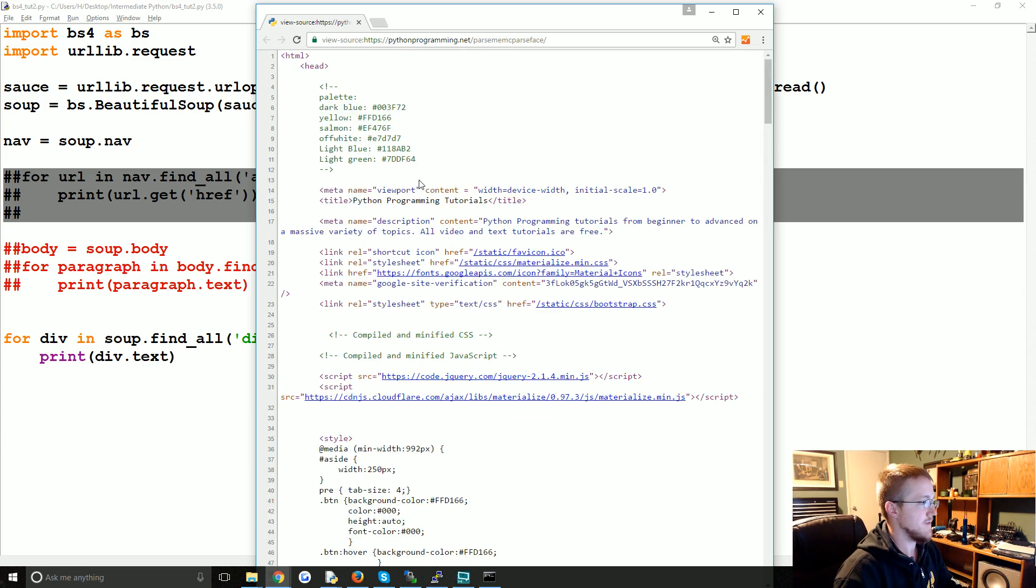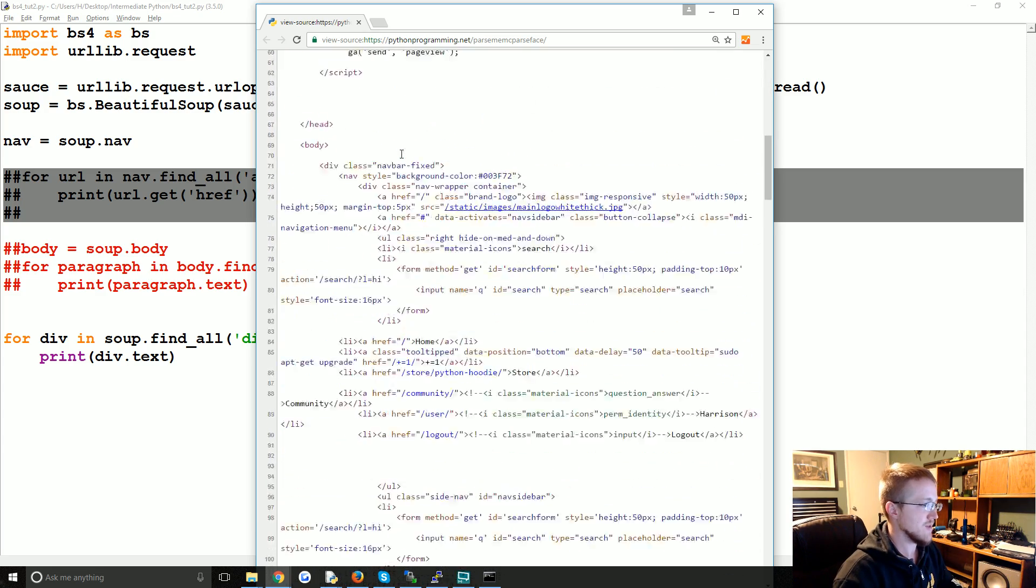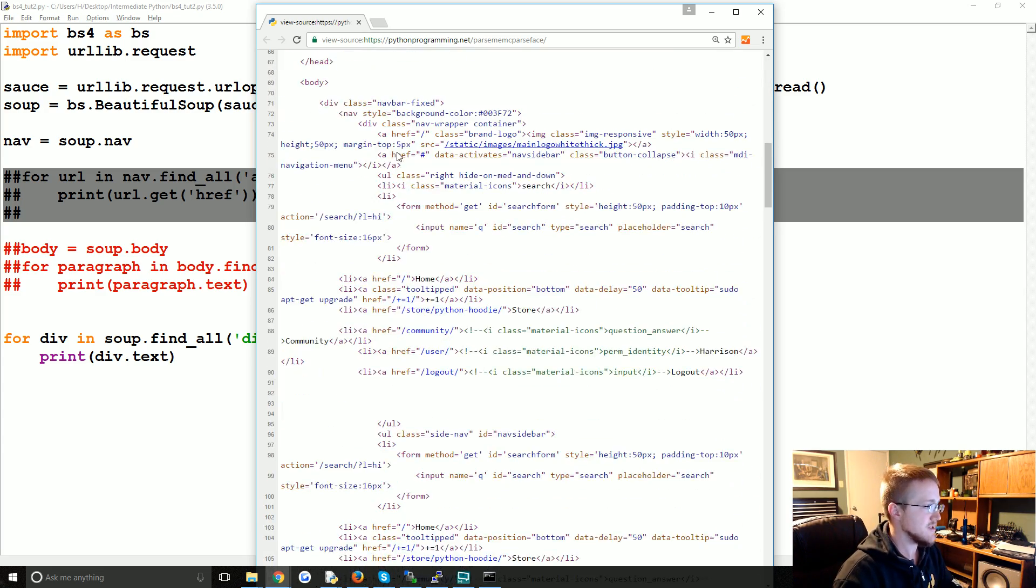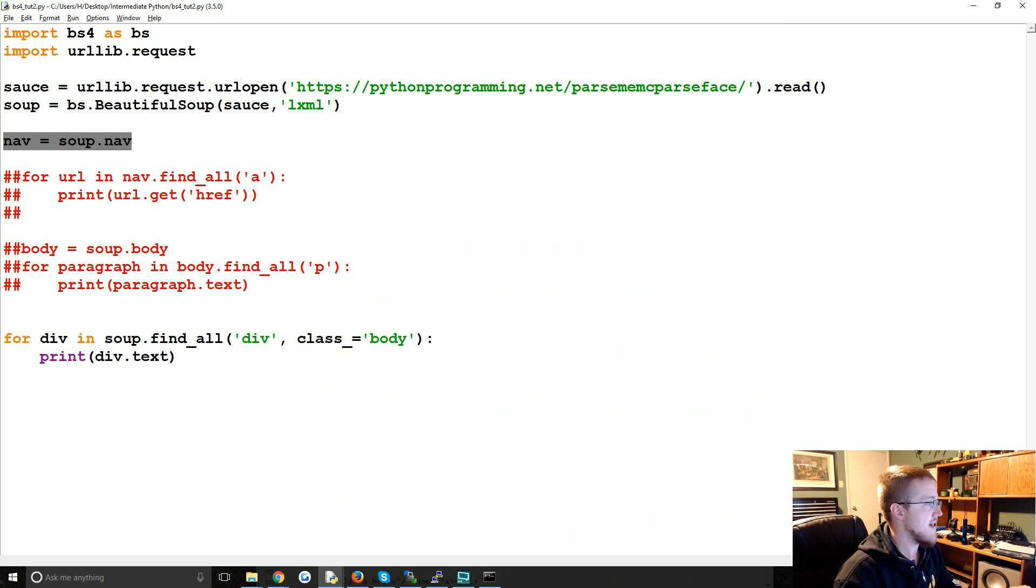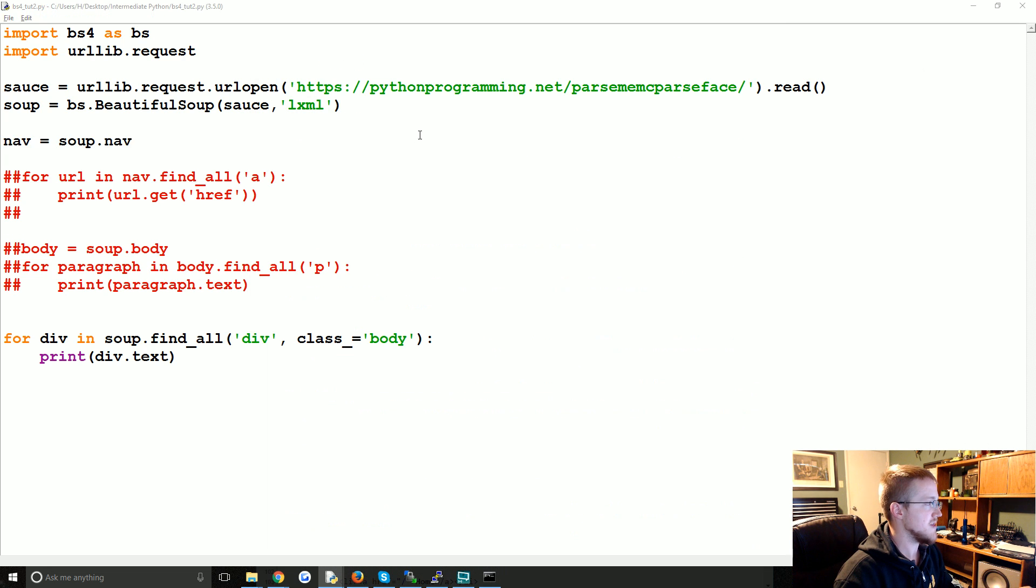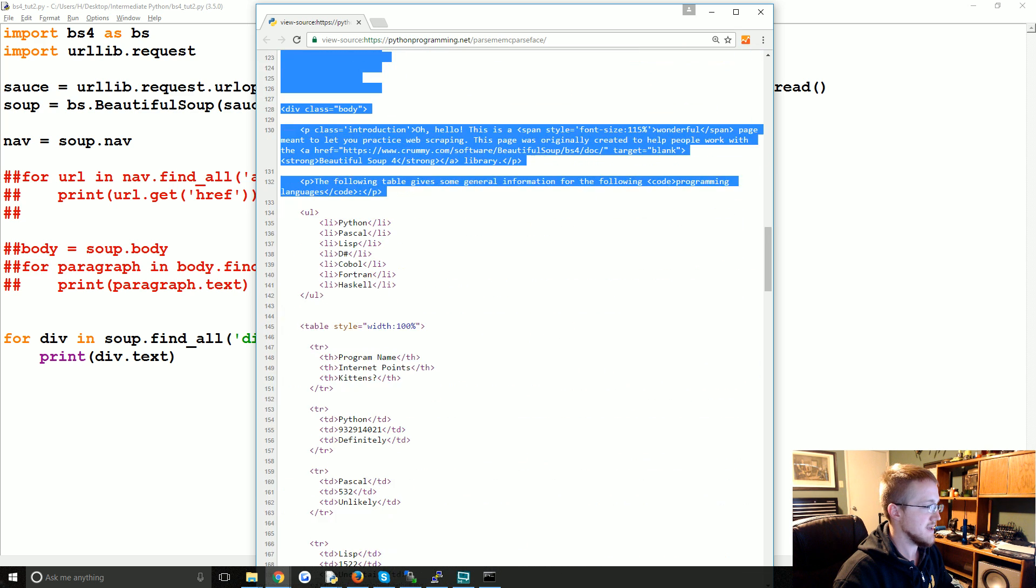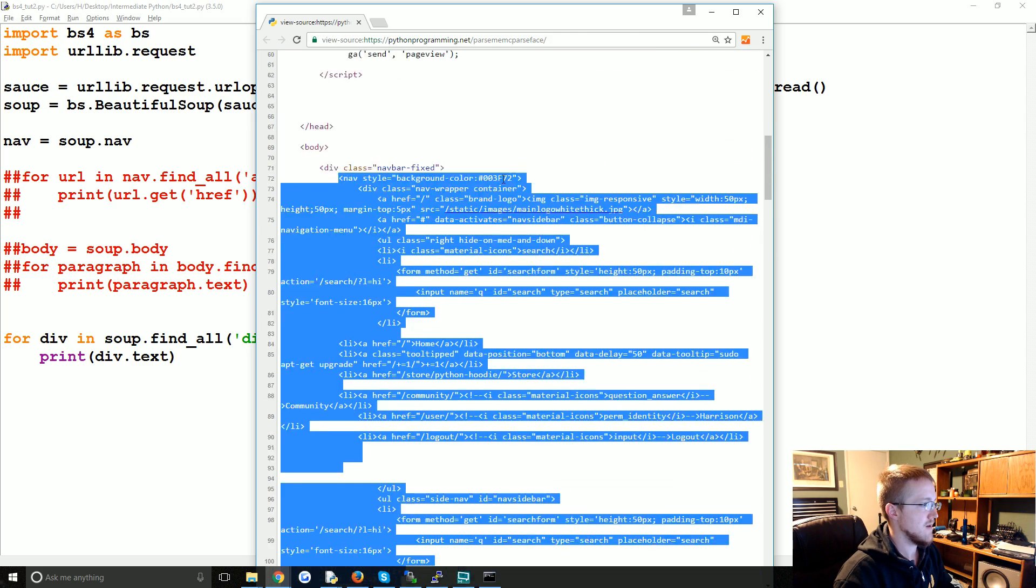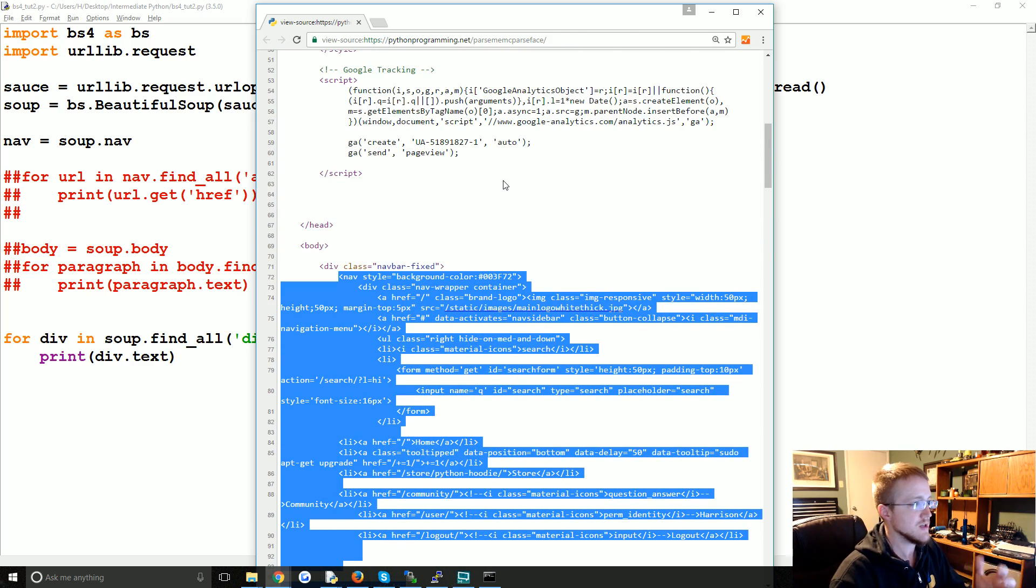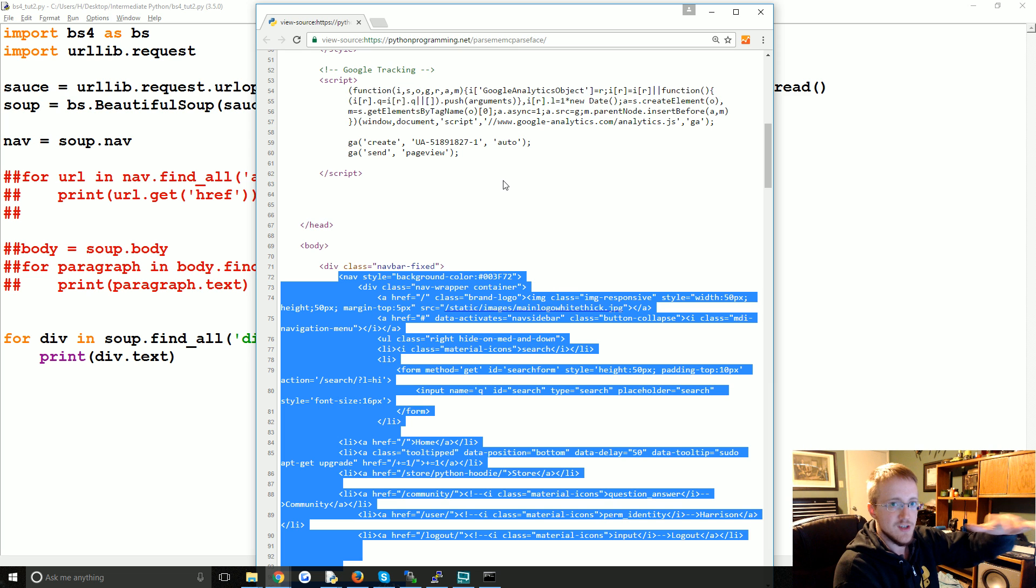Maybe if you're not too familiar with working with HTML, right? When we did nav equals soup.nav, we're basically dealing with, where are you... nav to here, right? Just that chunk. So we've sliced out that chunk of information.